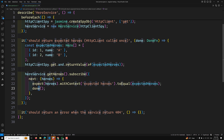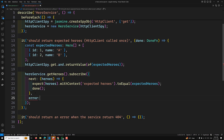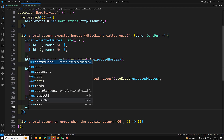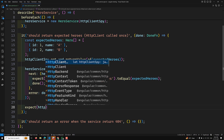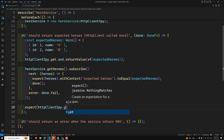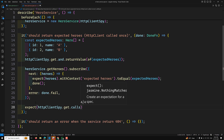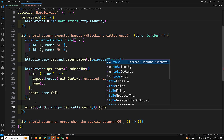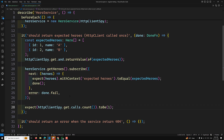If we don't call done, the test will end before the asynchronous callback runs. In the error handler, we call done.fail because the success scenario should not reach the error path. We also add another assertion: expect(httpClientSpy.get.calls.count()).toBe(1) — meaning the get method should have been called exactly one time. That completes the success scenario test.